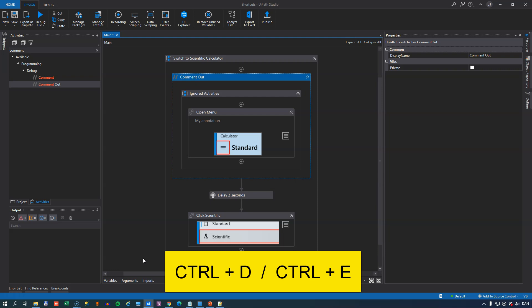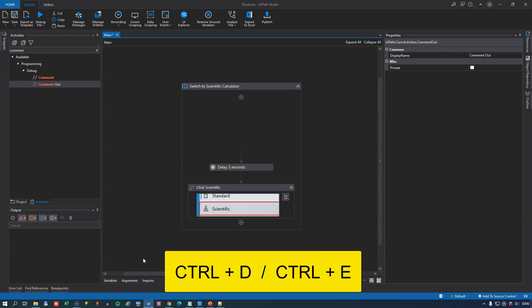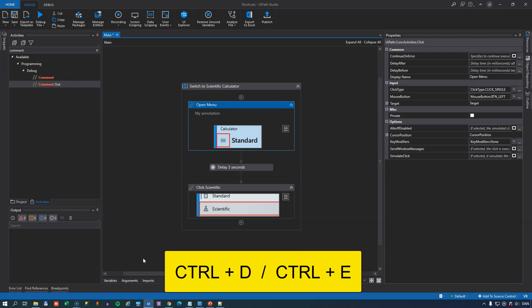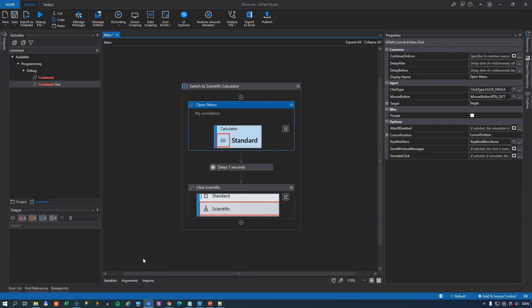And with the comment out activity selected, if you hit Control E that activity will be activated again. So that is Control D and Control E.